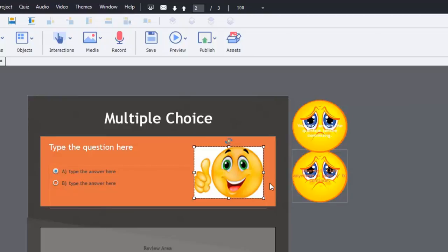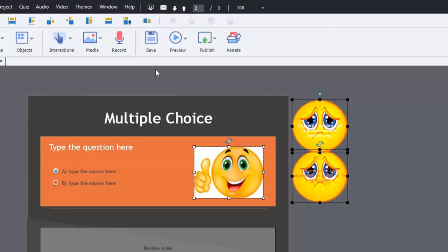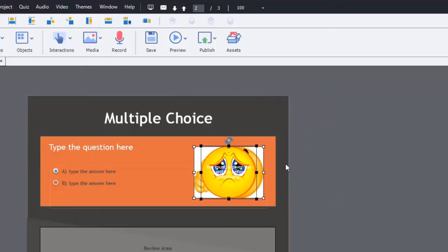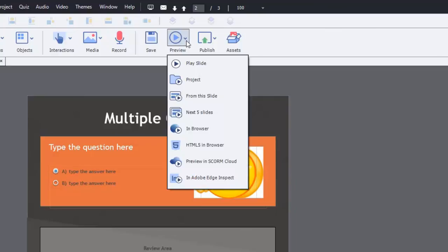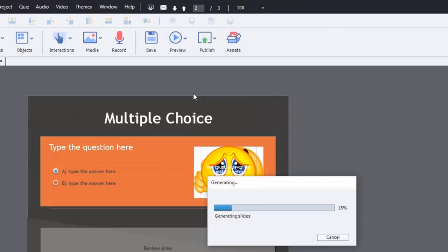So I can just place these all onto the stage. We'll put them there. And we'll test this and see how well this works. So we'll just preview from this slide.